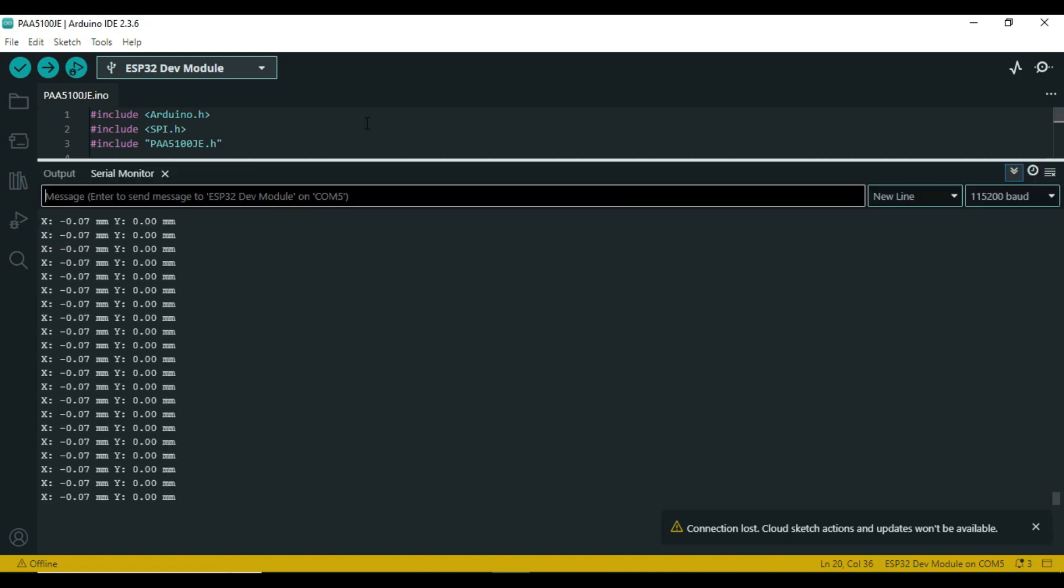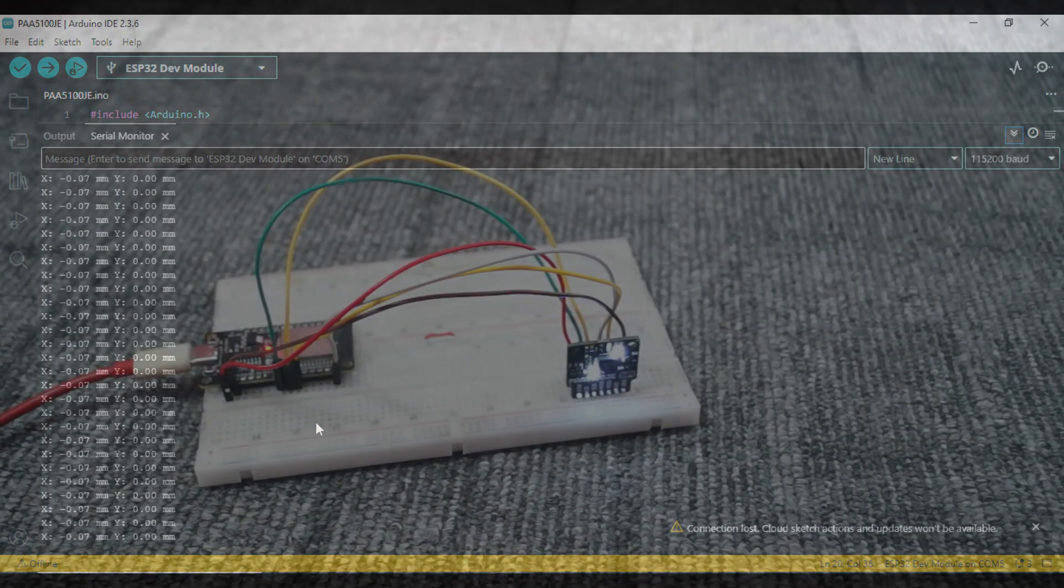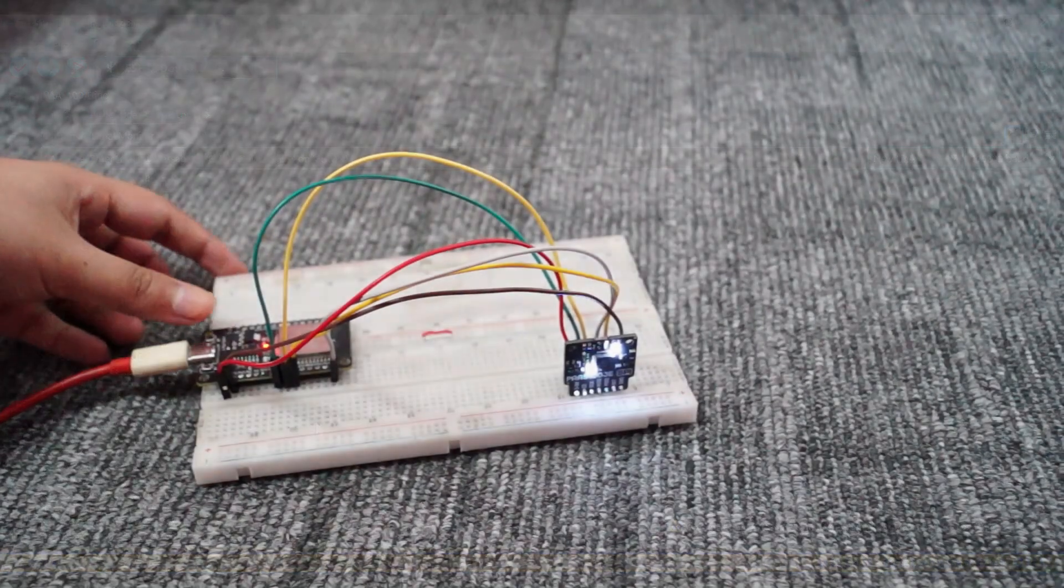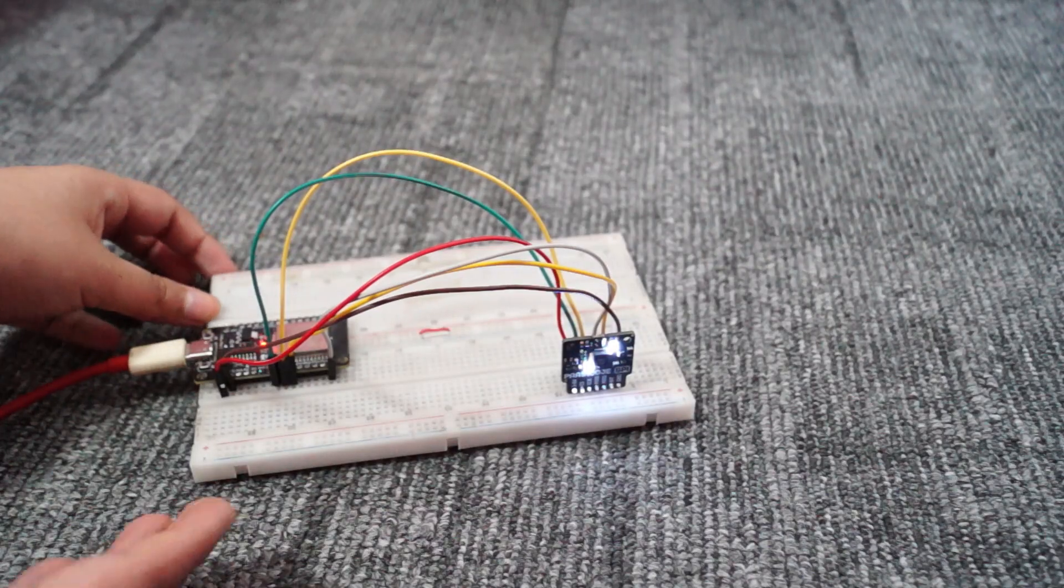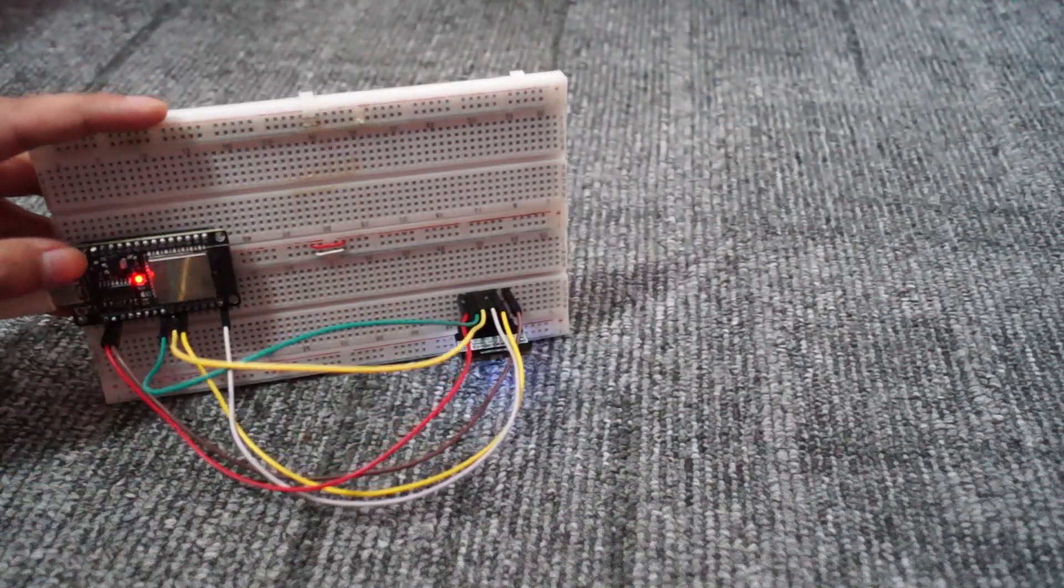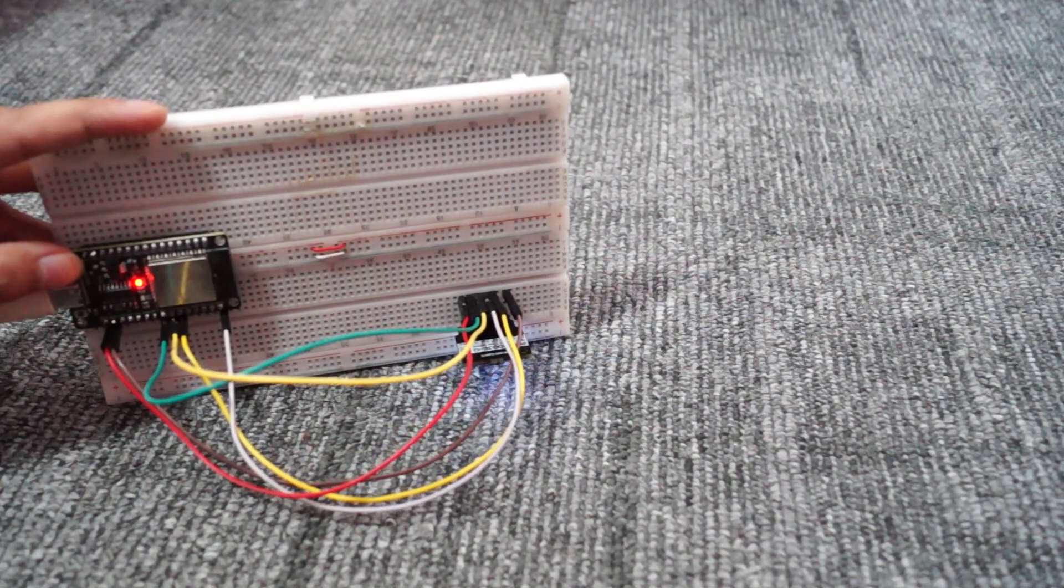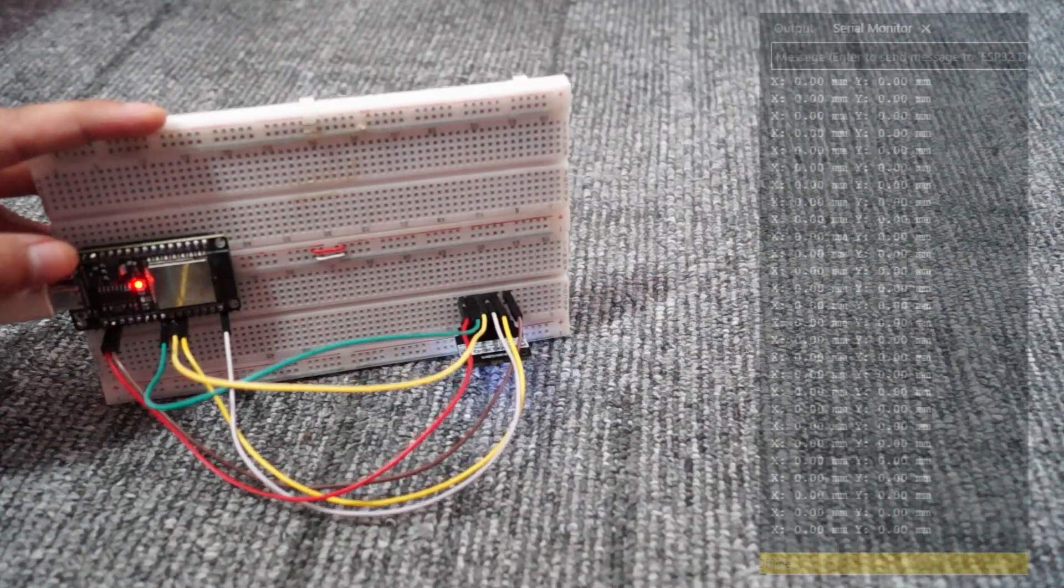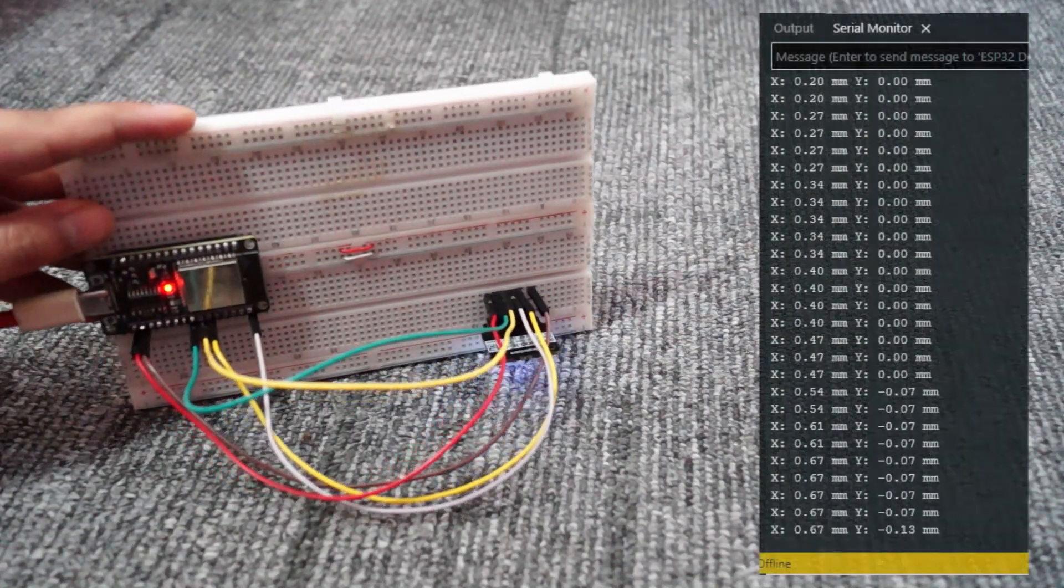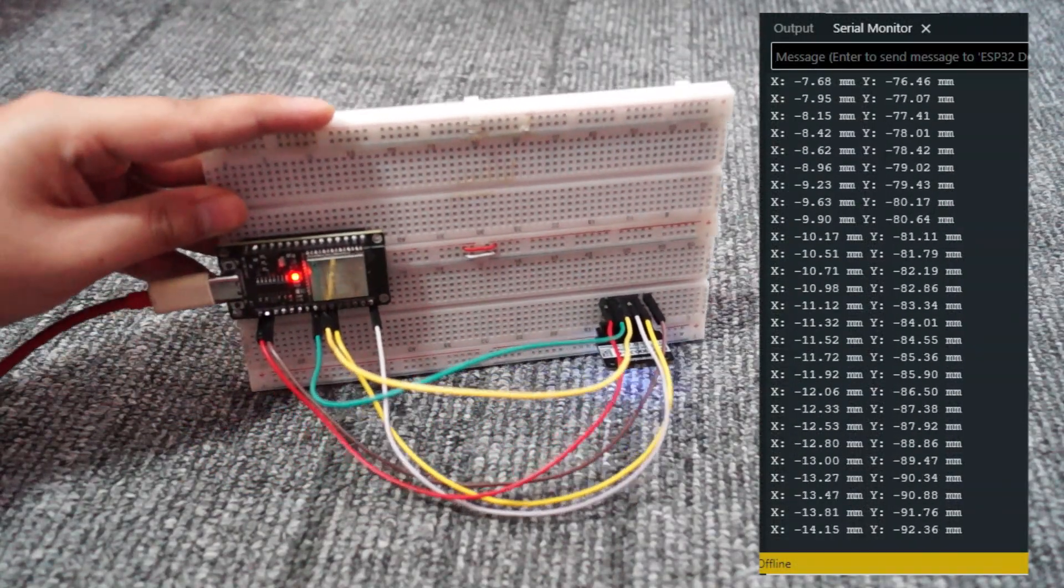You can see the delta x and y values updating. If I move the sensor over a surface, the numbers change. This shows the sensor is detecting motion.